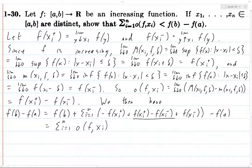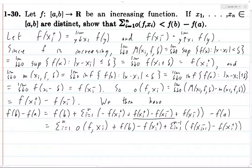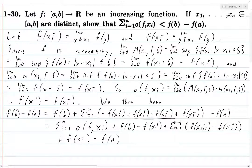We extract those oscillation terms, and what remains on the outside is: f(b) - f(x_n+), plus the sum from i=1 to n-1 of [f(x_{i+1}-) - f(x_i+)], plus f(x_1-) - f(a). So we've got the sum from 1 to n of o(f, x_i), which is what we want, plus all these other remaining terms.